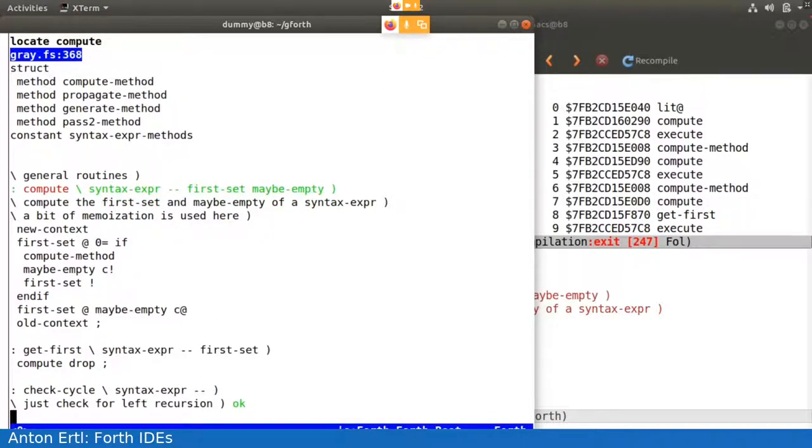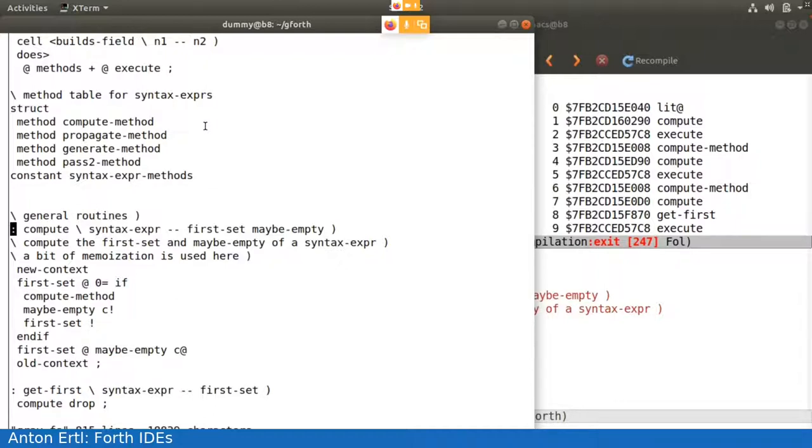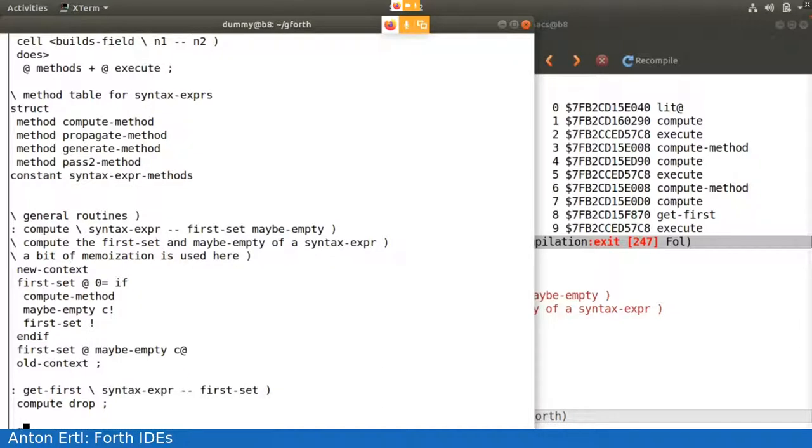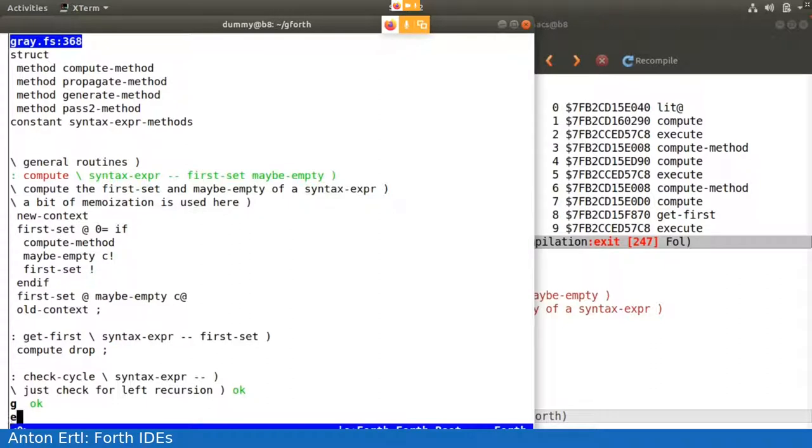So now that I've done a locate of compute, I can just say g, and it invokes the editor. And because I haven't set the editor, the default editor is VI. So it enters VI, and it places the cursor at the line that contains compute. And if I do Q, I'm back in Forth.